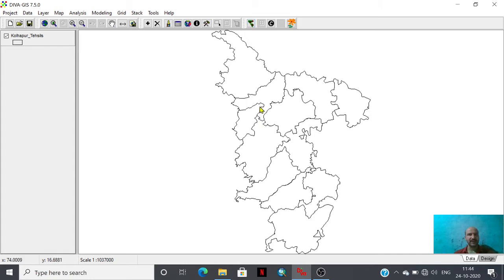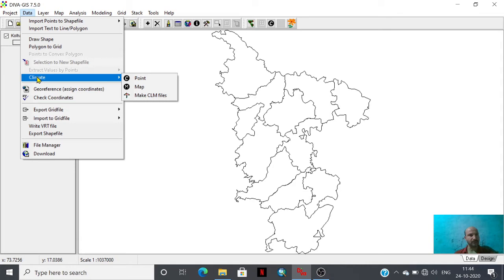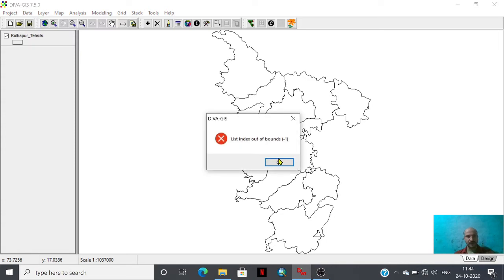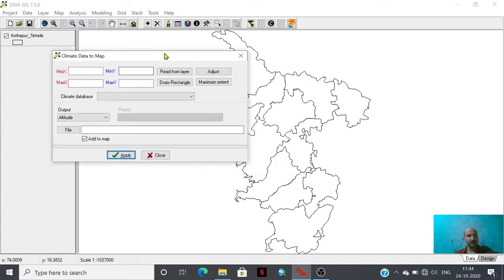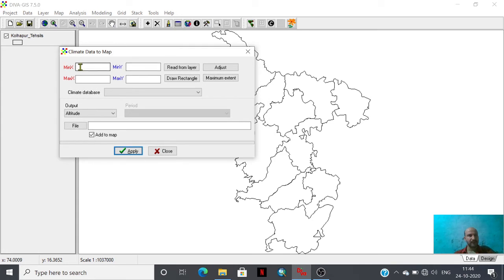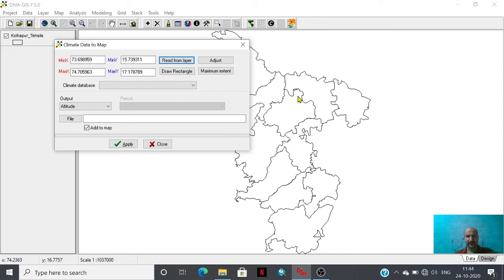For the extraction of climatic data we need to explore this data option which is here. I have just clicked this one and within that data option there are three options: point, map, and make climatic files. We are going to explore these two options. So I'm going to click this map option. Here is the minimum x, maximum x, minimum y, maximum y. We can assign these x y coordinates or we can use this read from layer option for the analysis, or we can draw the rectangle for the area of interest.